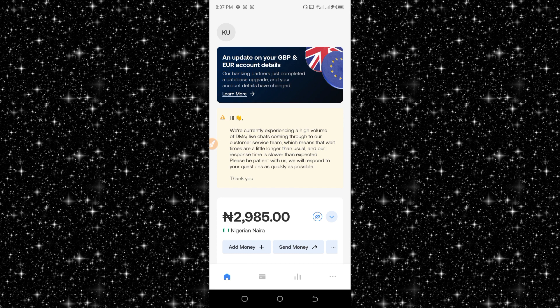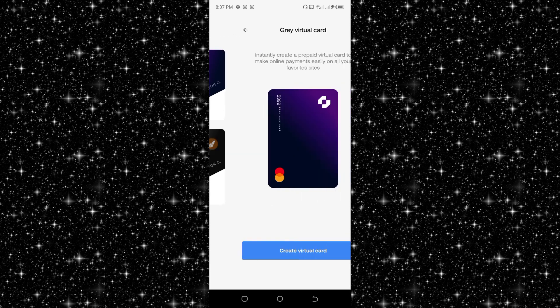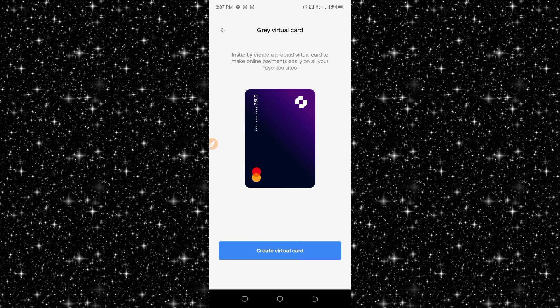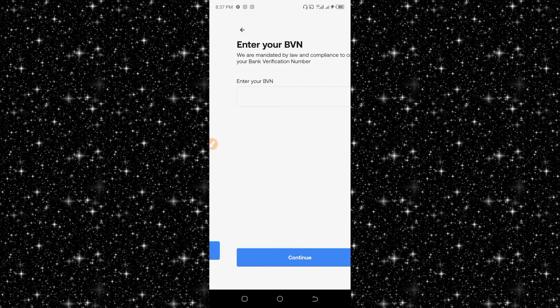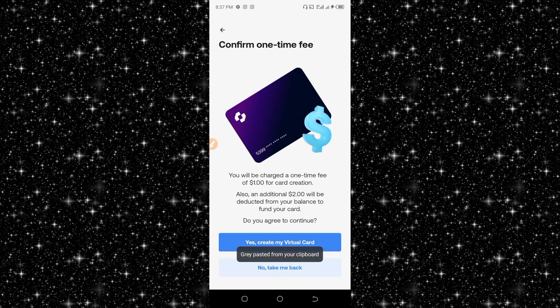After loading money inside it, you then click on this card icon. Once you have done that, you can see Virtual Debit Card. Click on it, then click on Create Virtual Card. Here you need to enter in your BVN for identity verification.